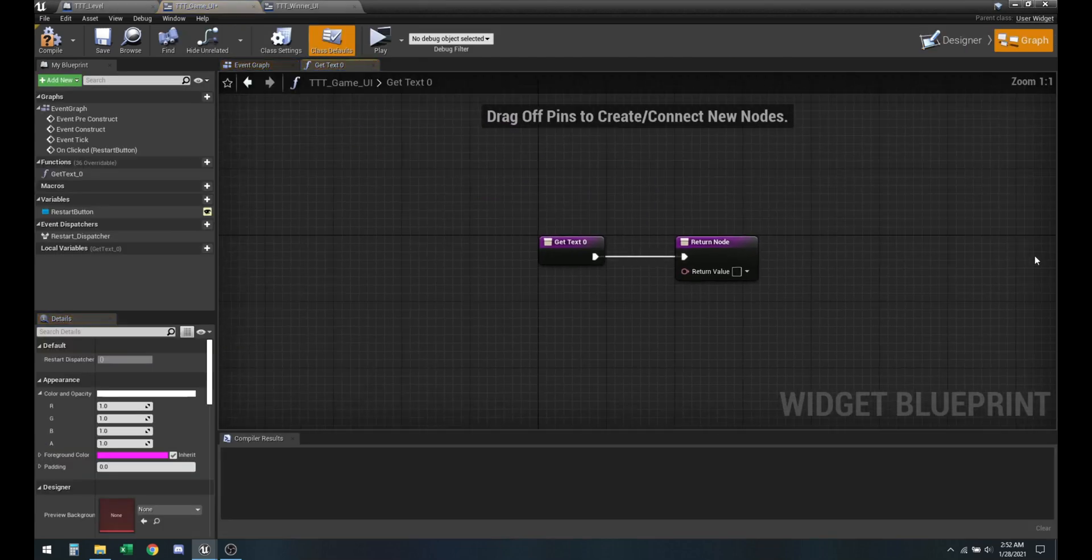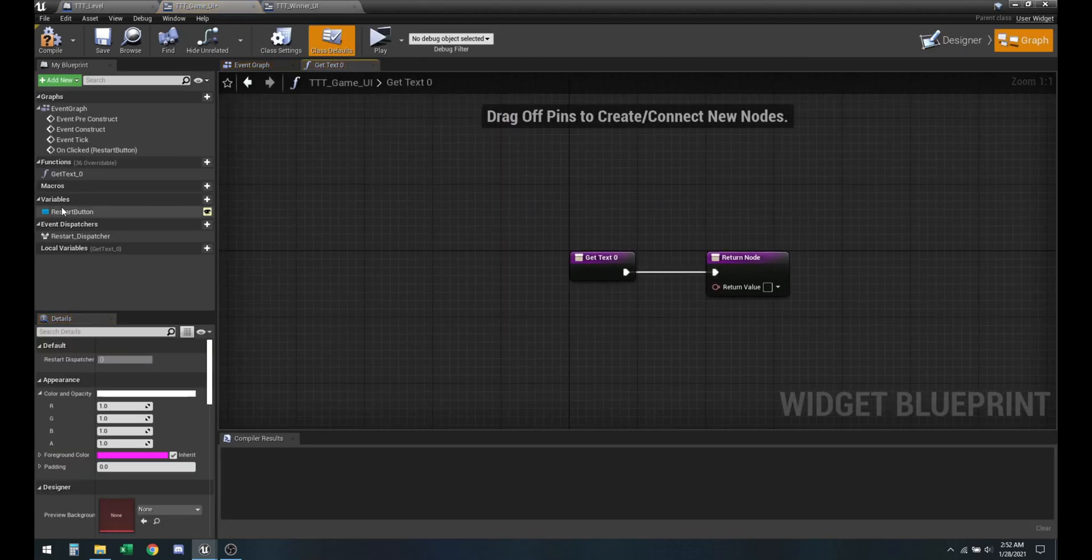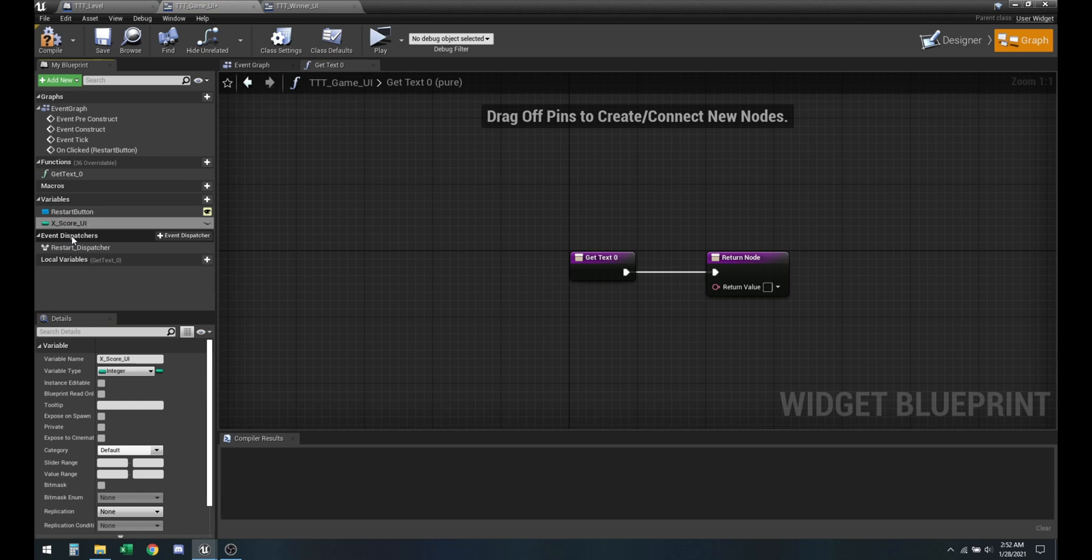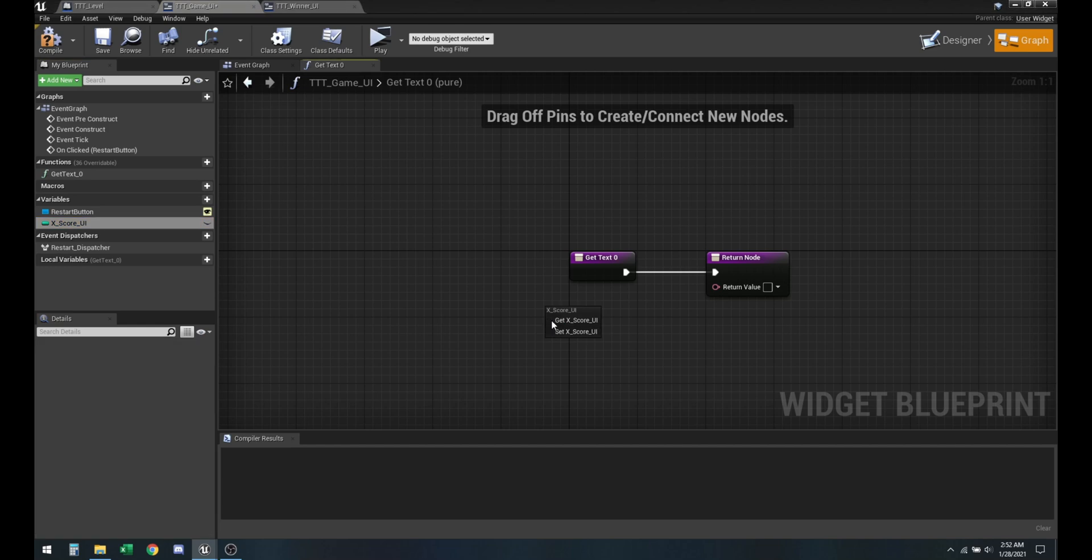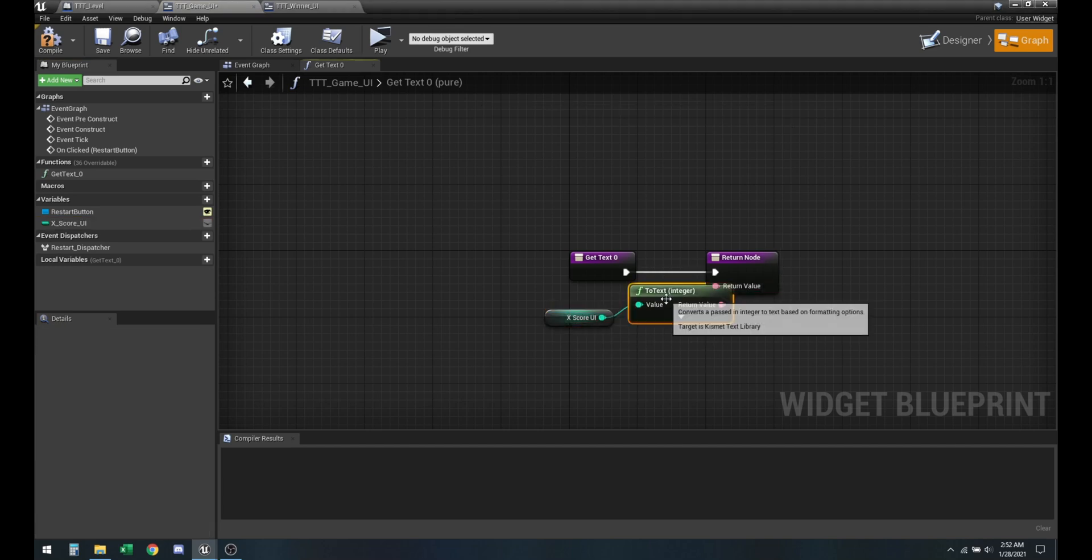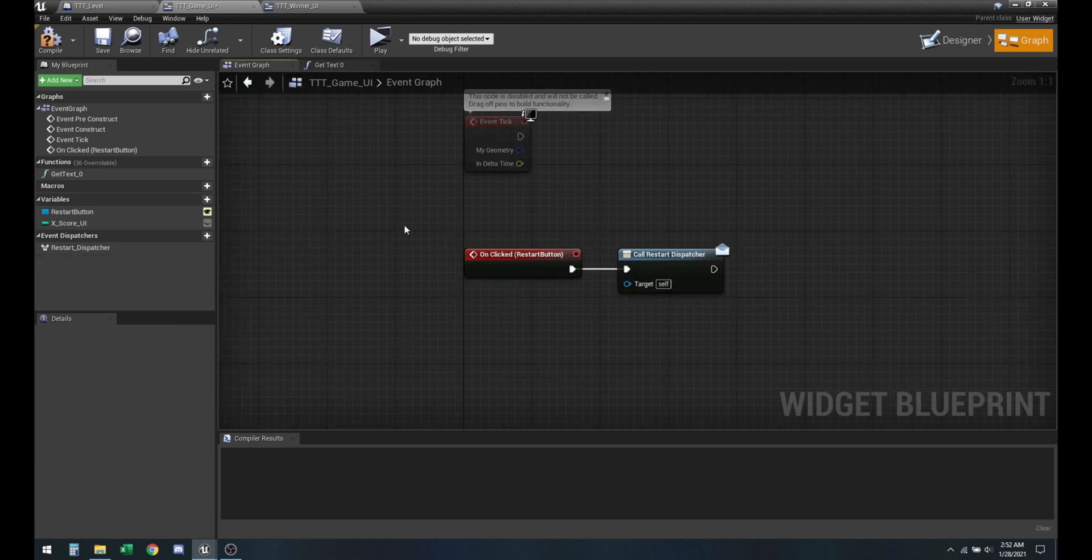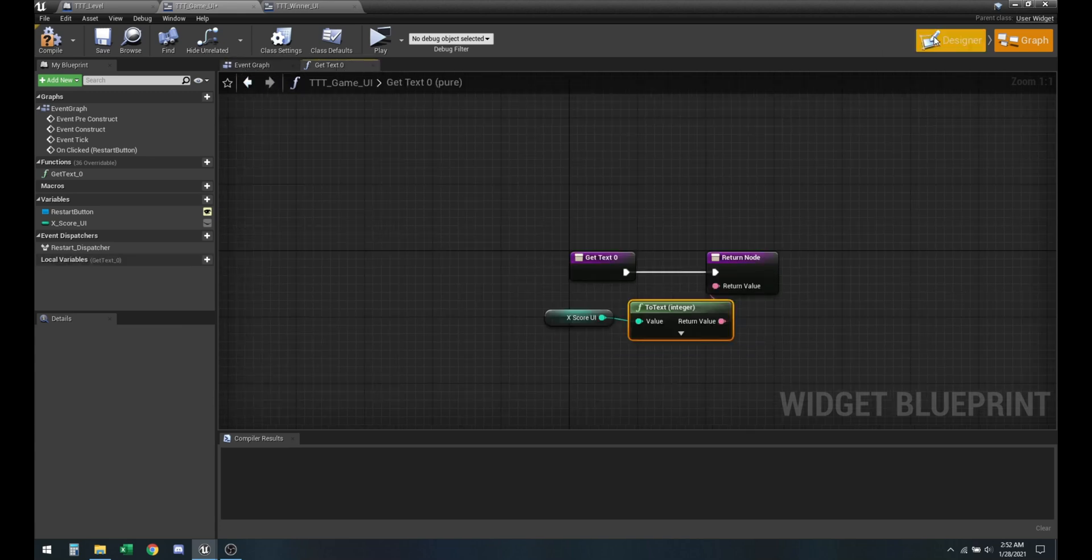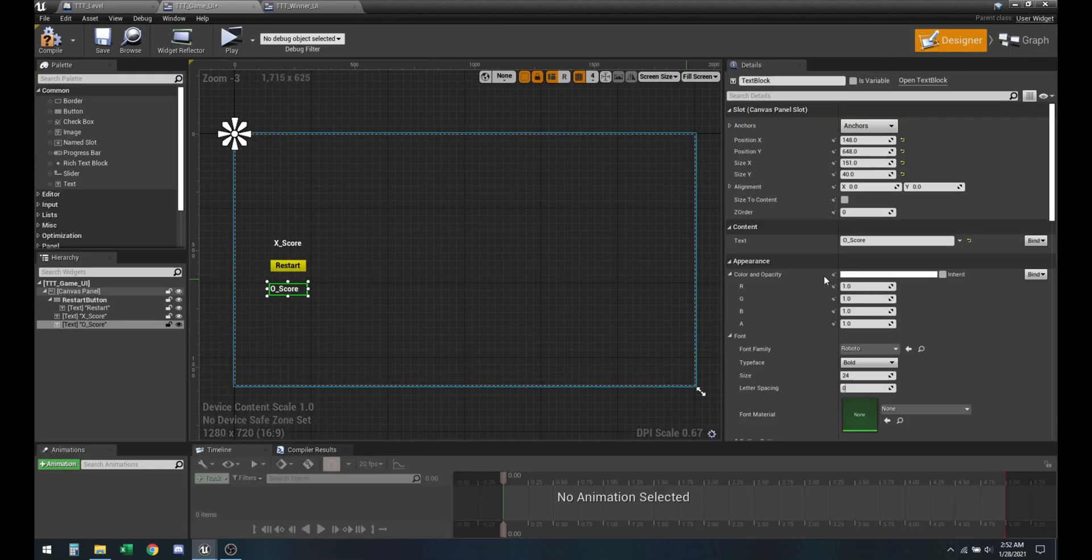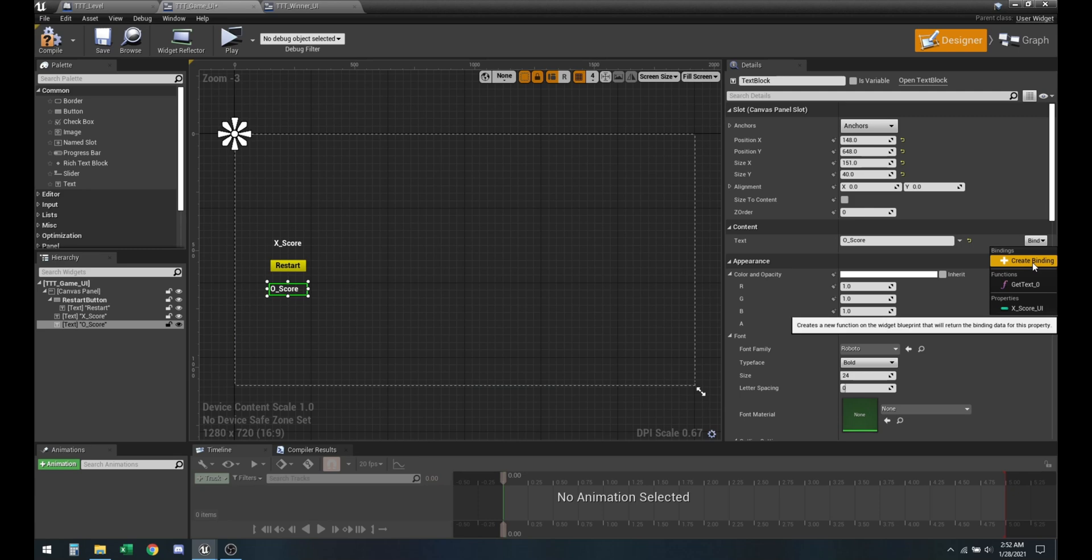Now we just got to make bindings for them. So create binding, same as last time, create a variable x_UI, make sure it's an integer. Now whenever this value changes it will auto-update here as well. Just got to do the same thing for O.